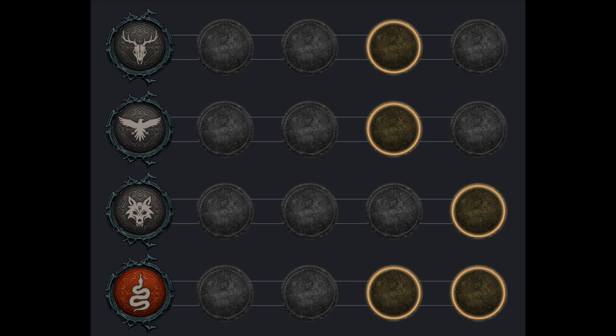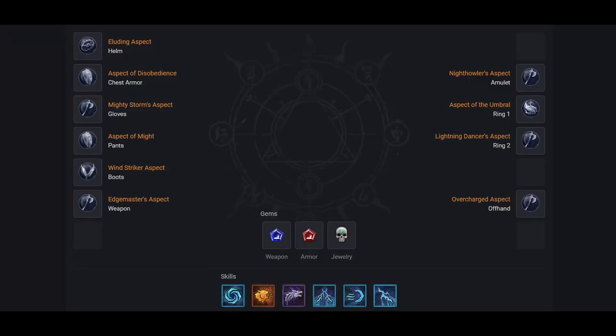That concludes the optimized build. Now, if you don't have access to temerity, like most people, me included, it's an easy change. Use aspect of the might on your pants for damage reduction, and use night howler's aspect on your weapon for extra crit chance, increasing your odds of proccing earth and might.